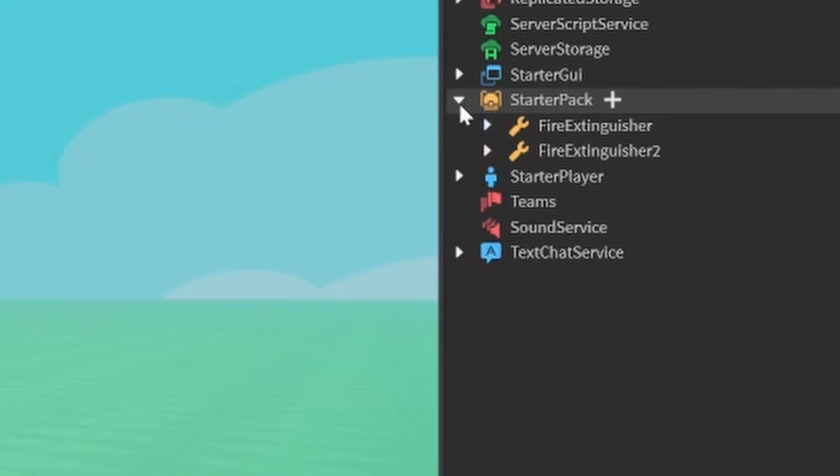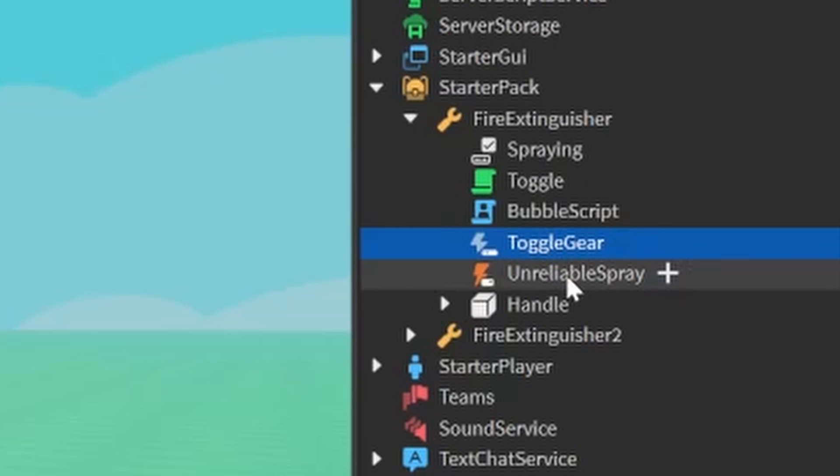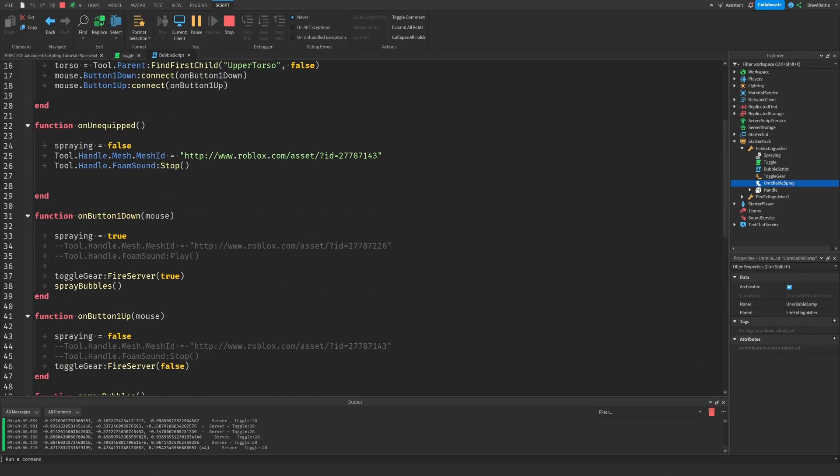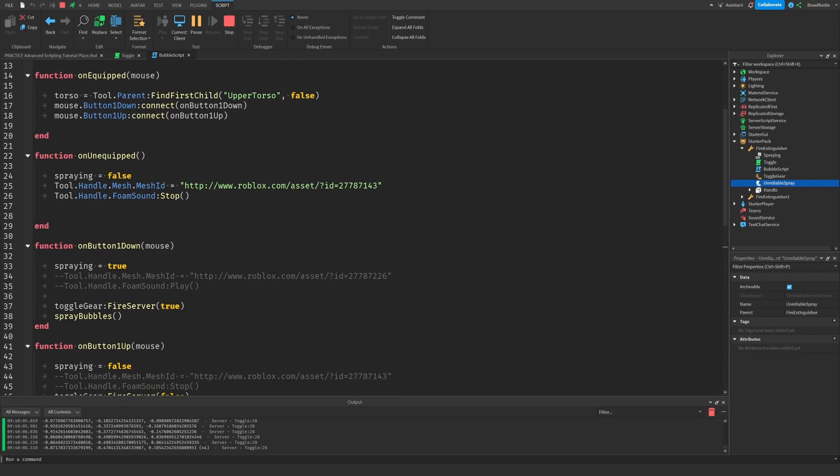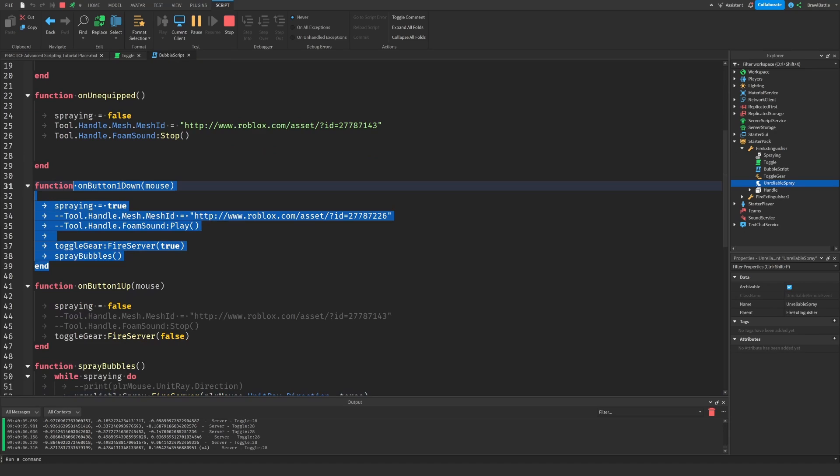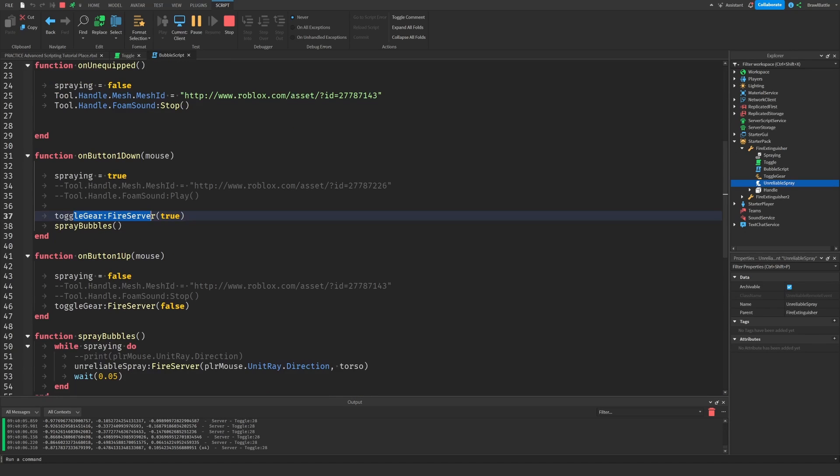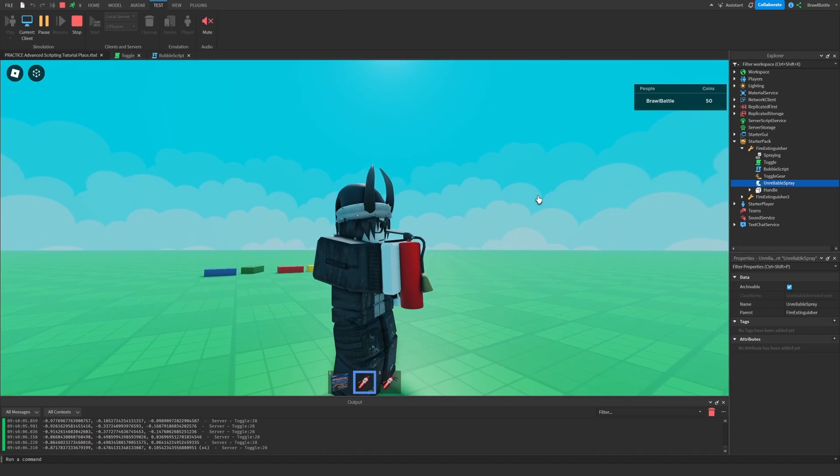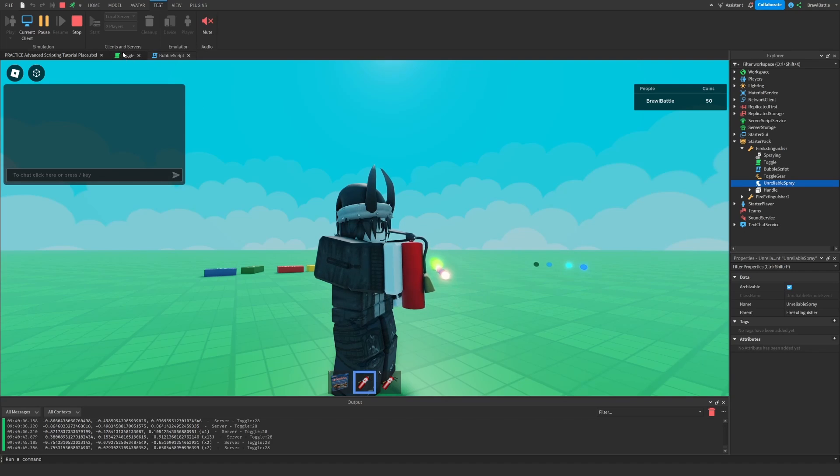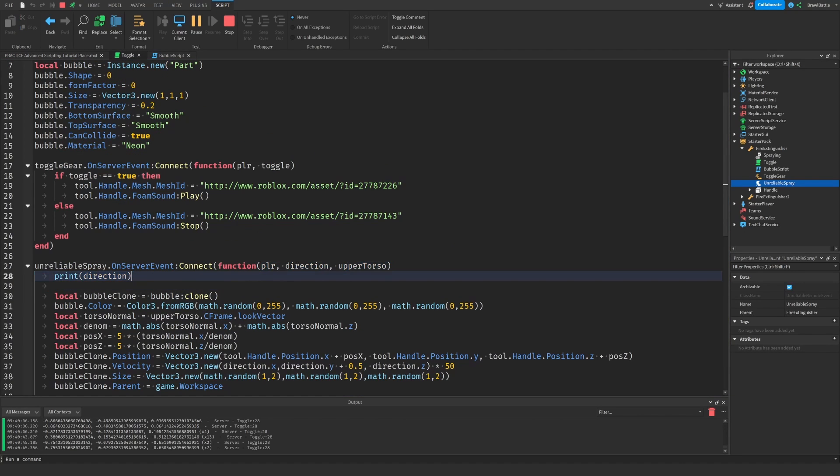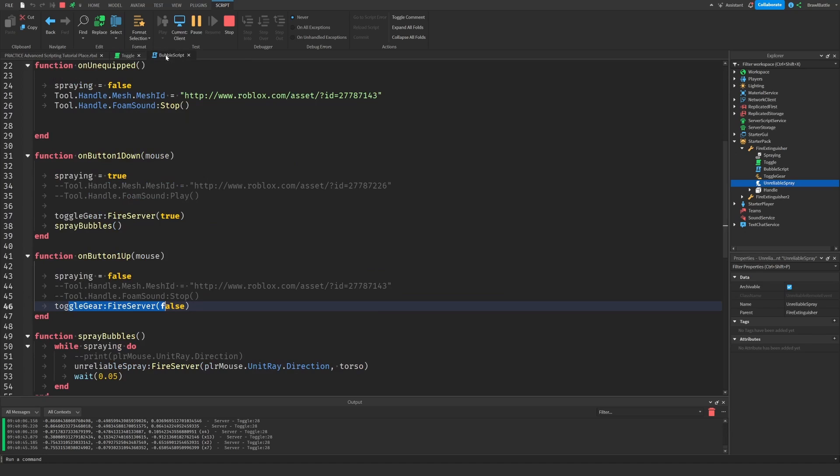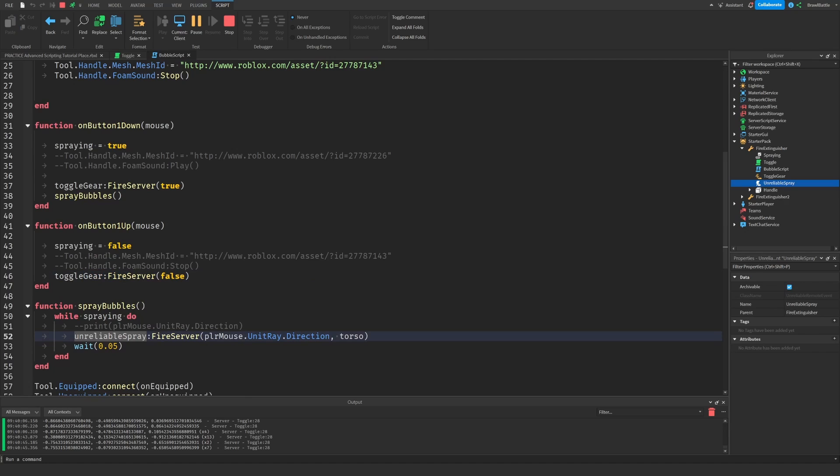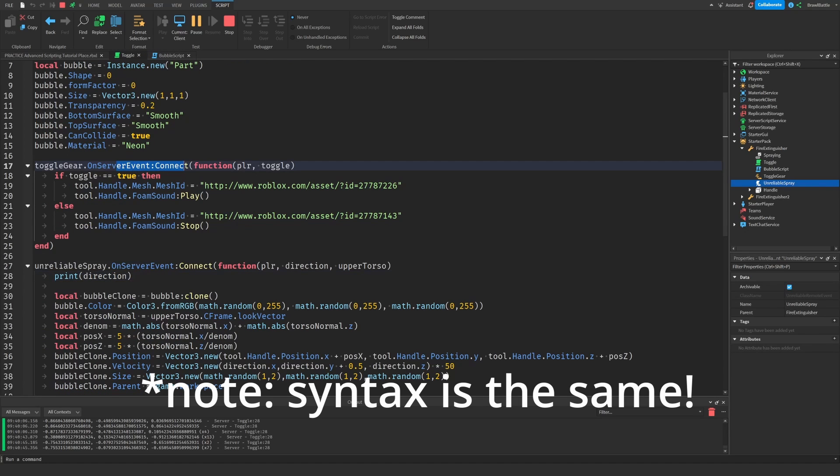So if I go to starter player and open up my fire extinguisher, there's a remote event and an unreliable remote event being used. Let's look at our local script here with the bubble script. So we have two things happening here. When we press down our mouse button, it's calling this toggle gear remote event that's being fired to the server. And it's doing the same thing for when we let go of the mouse. That's pretty much how we can play the sound and also change this mesh. Let's go to the server and see what's happening. Oh, and by the way, an interesting point is that the syntax is exactly the same for unreliable remote events and regular remote events. So we can have fire server, fire client, on server event. So the syntax is exactly the same and you don't have to worry about learning anything new for that.